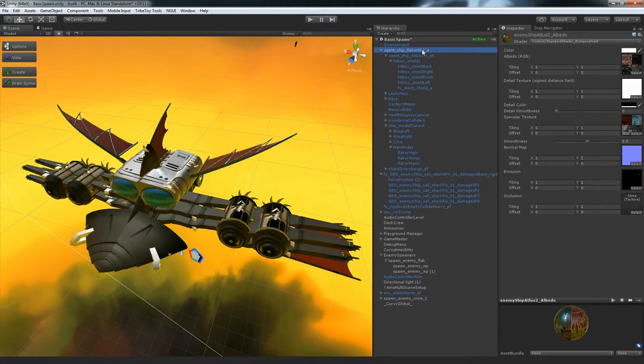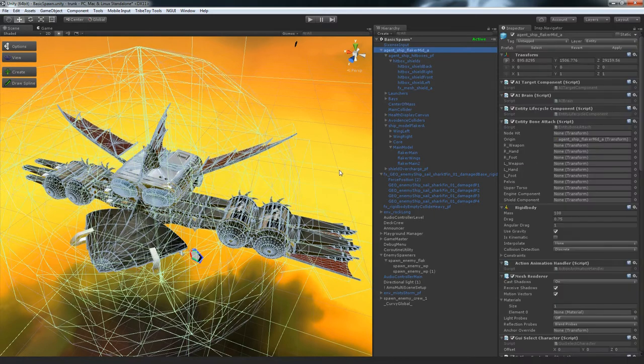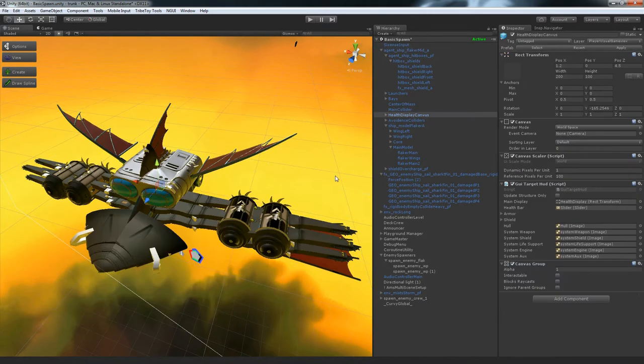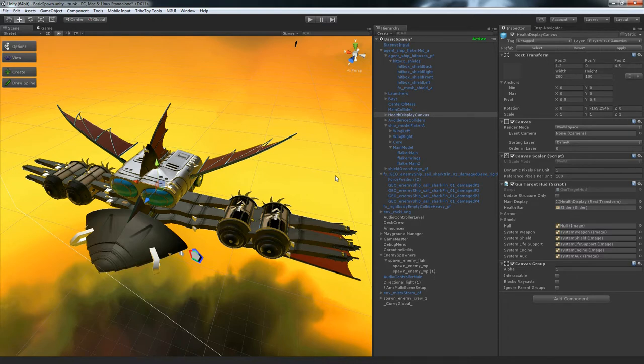Anyway, to take you guys through the destruction system, before I do that I'm just going to cut to a quick video showing you the destruction system in action.